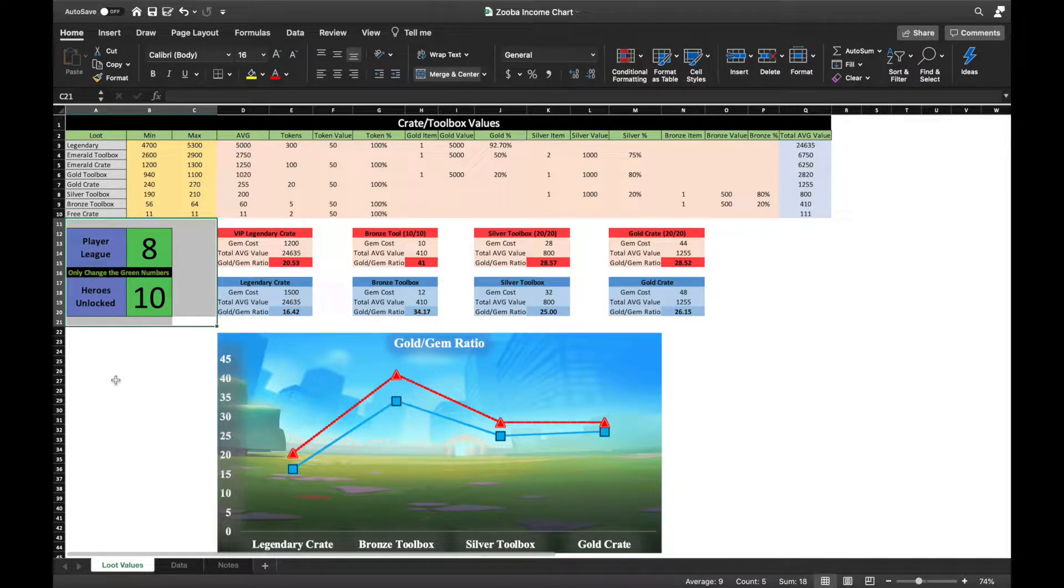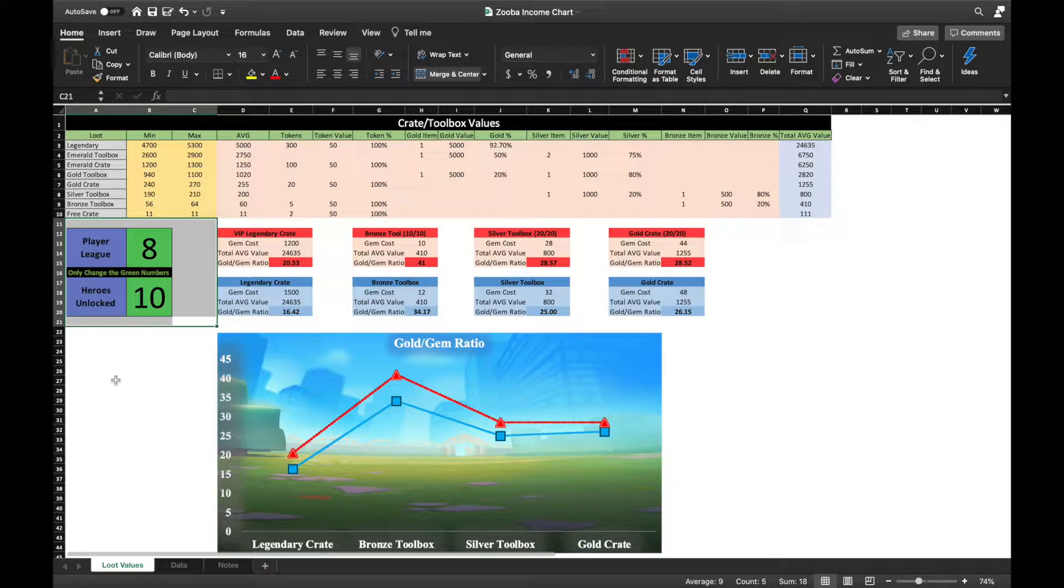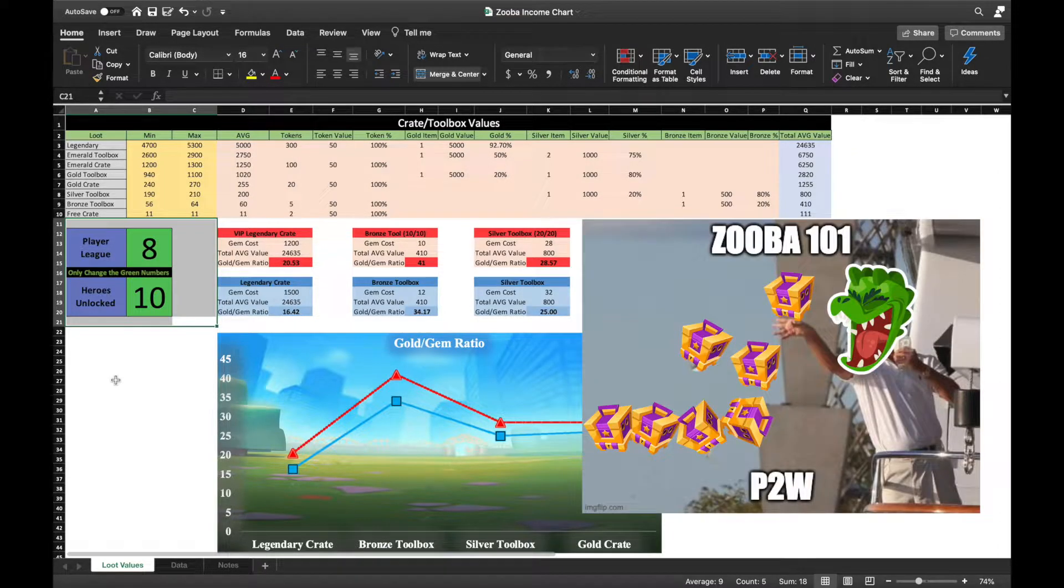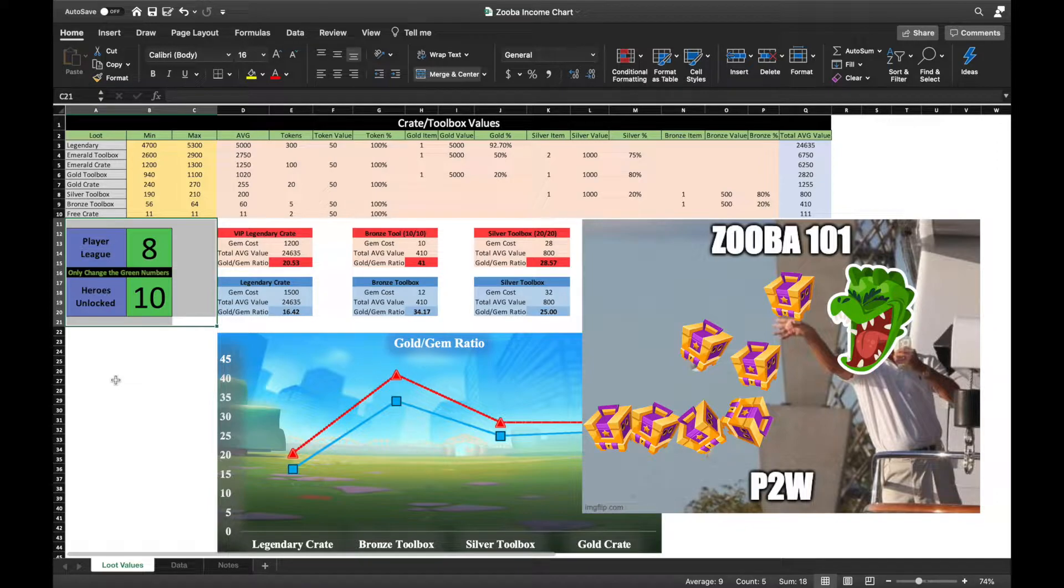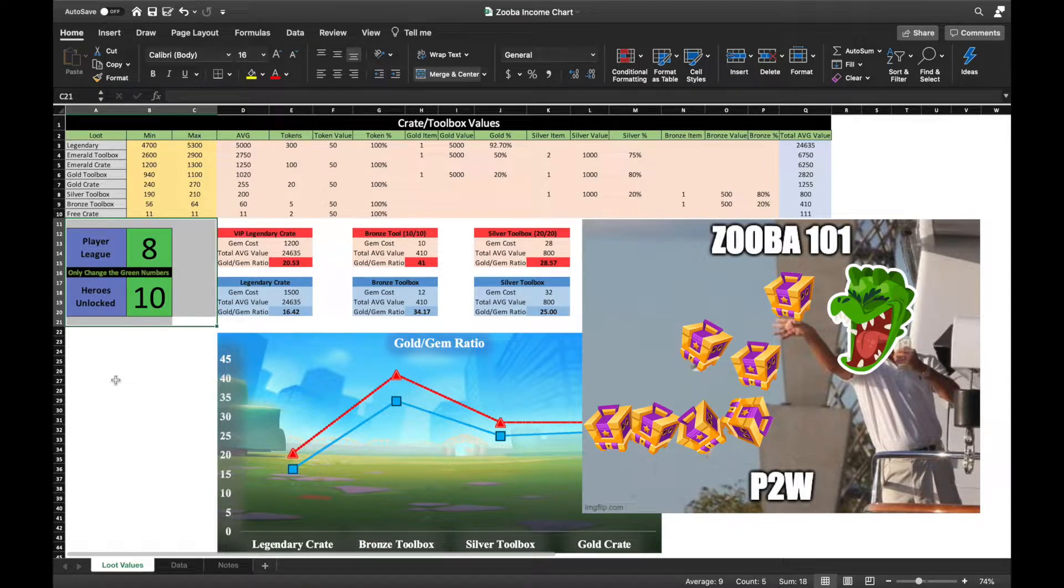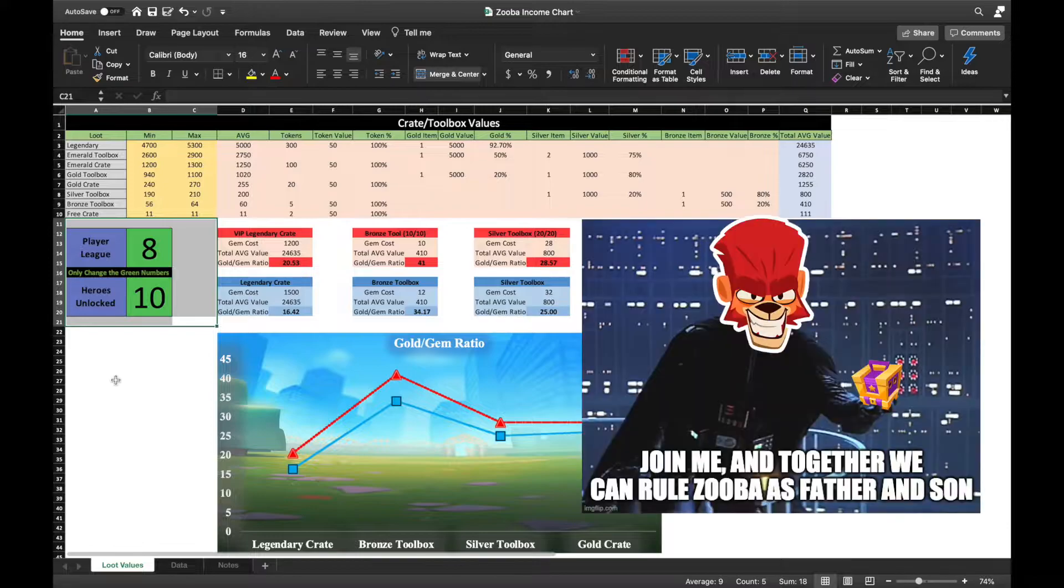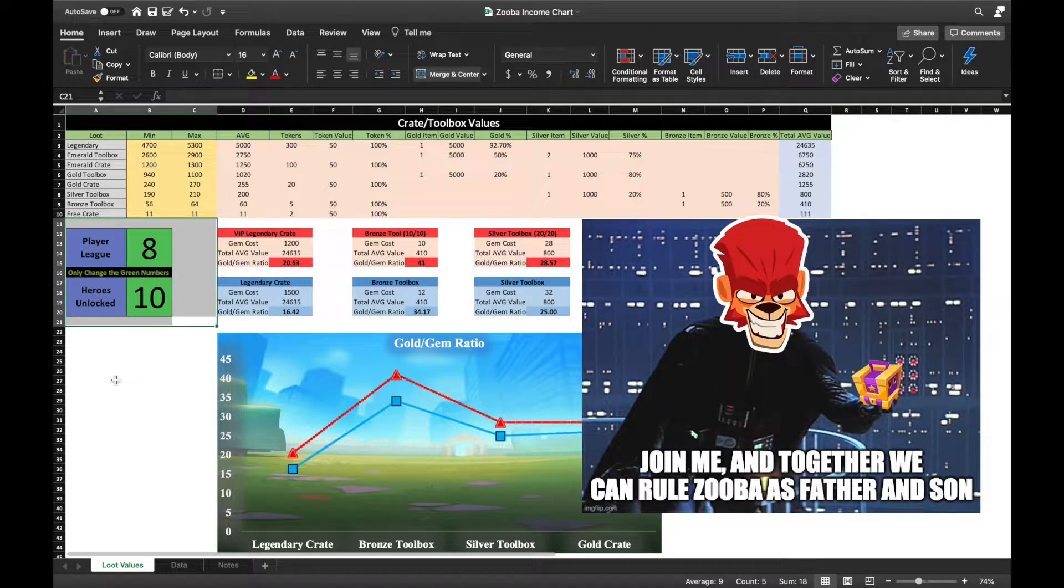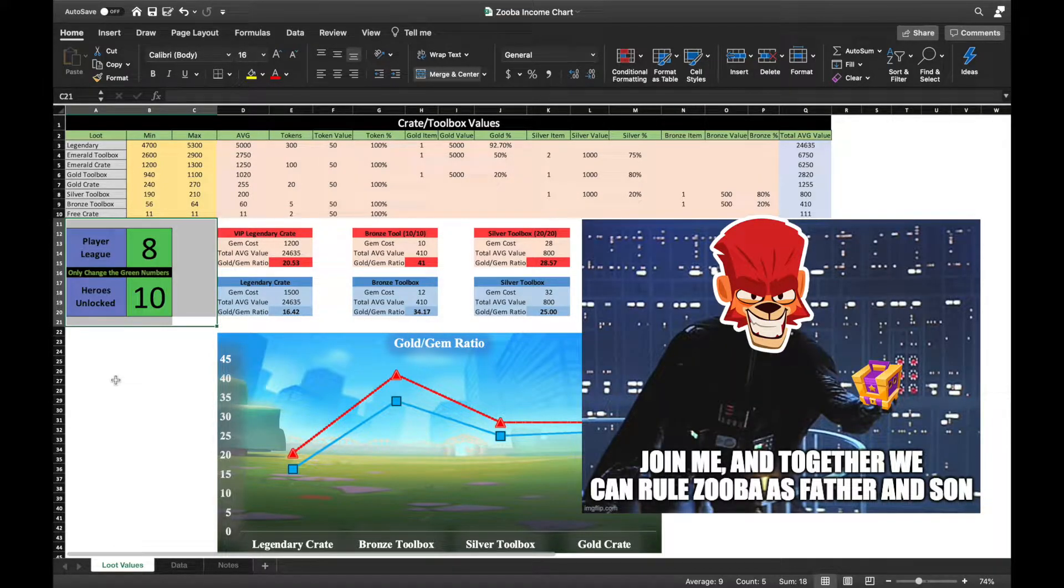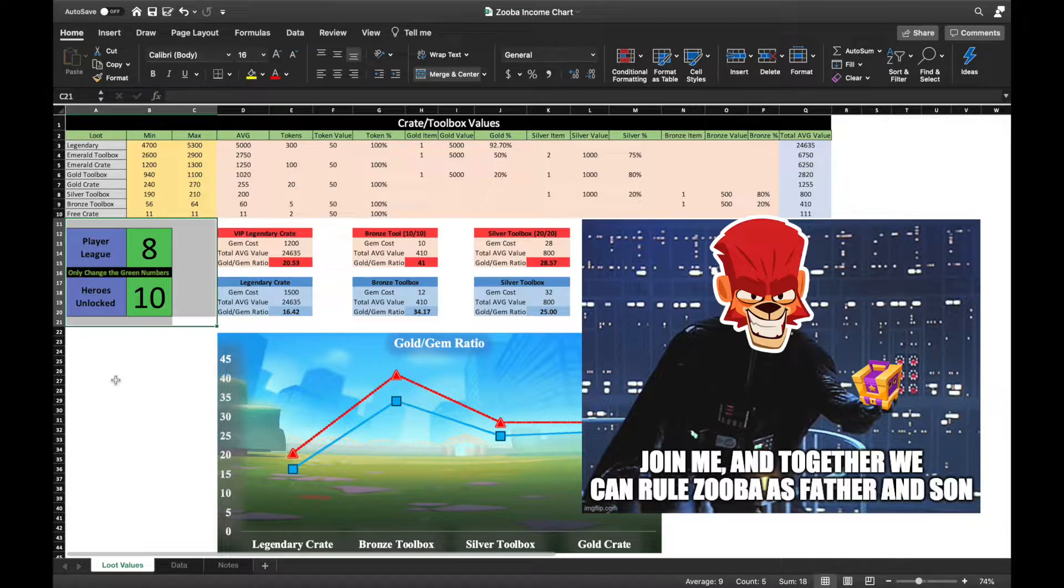So this entire video is probably based on one singular Zuba fallacy: buying legendary crates with gems provides the best gold income in this game. There is a huge argument about this statement, and the side you are on probably depends on the current stage you are within this game, but based on many reasons which I will be discussing in this video, I disagree with this notion.